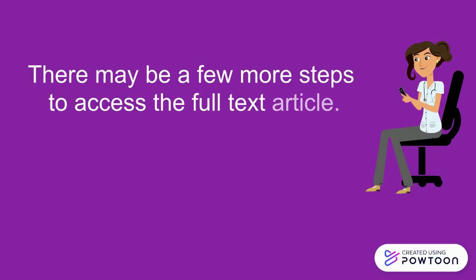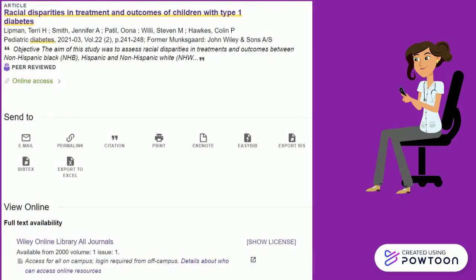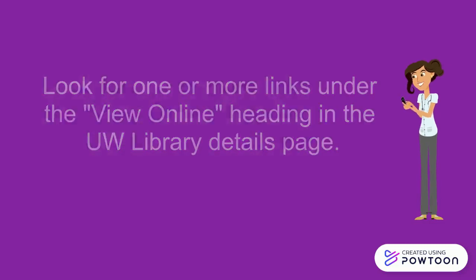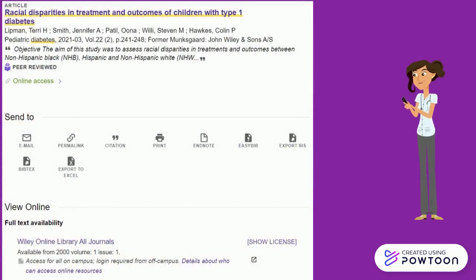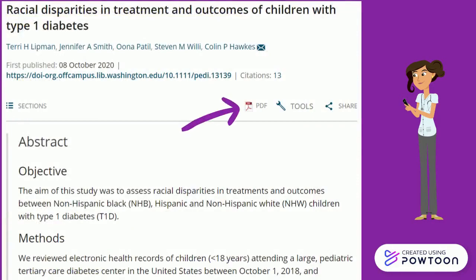There may be a few more steps to access the full-text article. This article, titled Racial Disparities in Treatment and Outcomes of Children with Type 1 Diabetes, has the Check for Full Text button rather than the PDF option. Clicking on the purple and gold Check for Full Text button brings us to the catalog record for this article within the UW Libraries search system. Look for one or more links under the View Online heading in the UW Libraries details page. The article is available in the Wiley Online Library All Journals database, listed under the View Online section. Clicking on the database title will bring us to this article within that specific database.